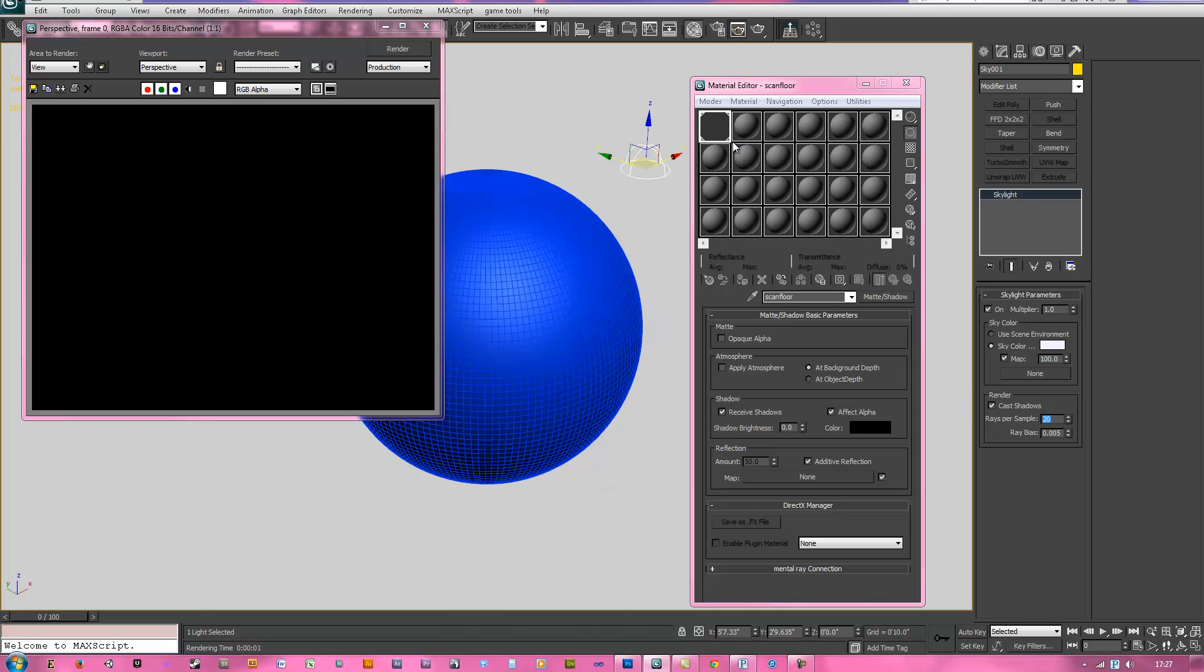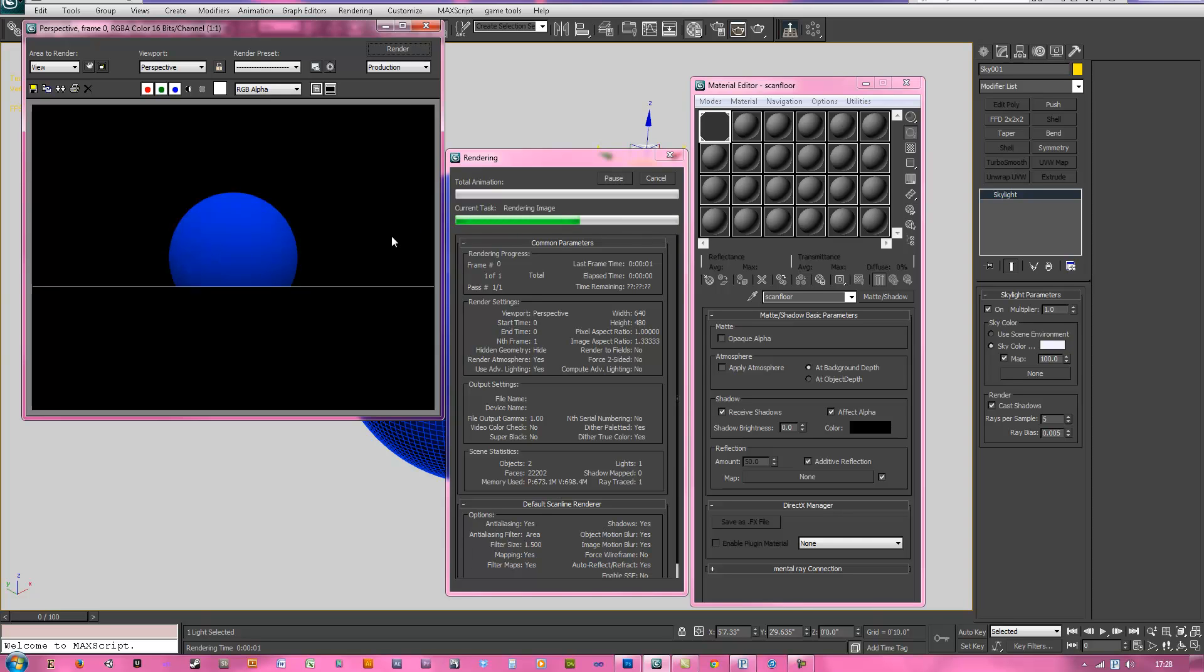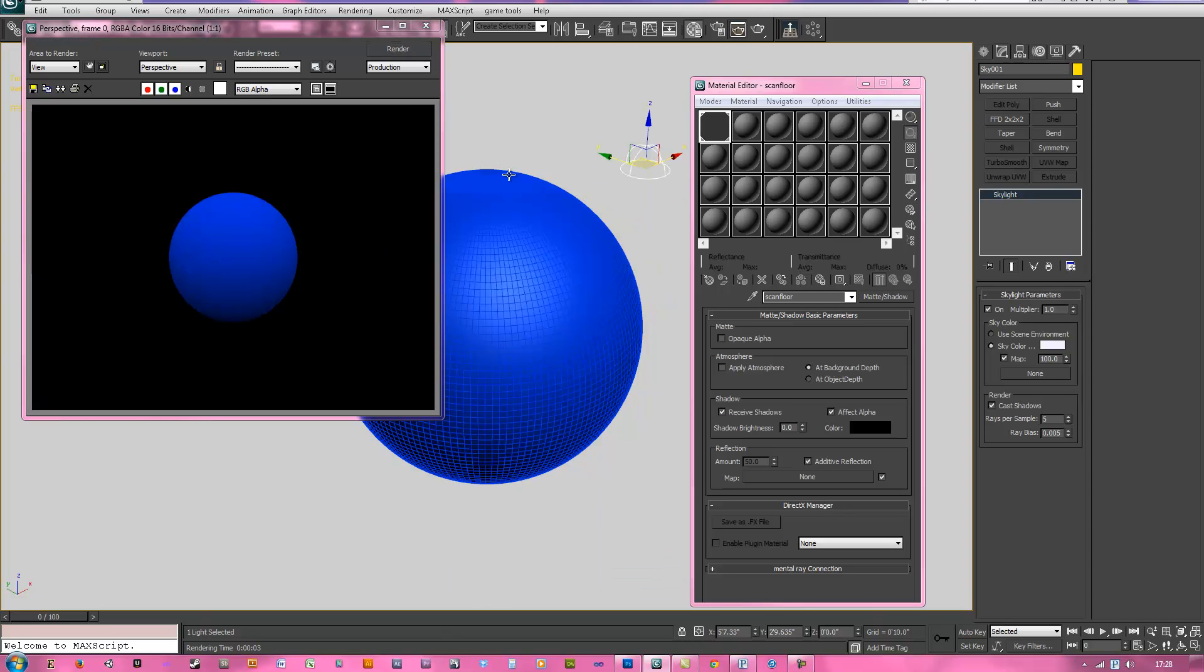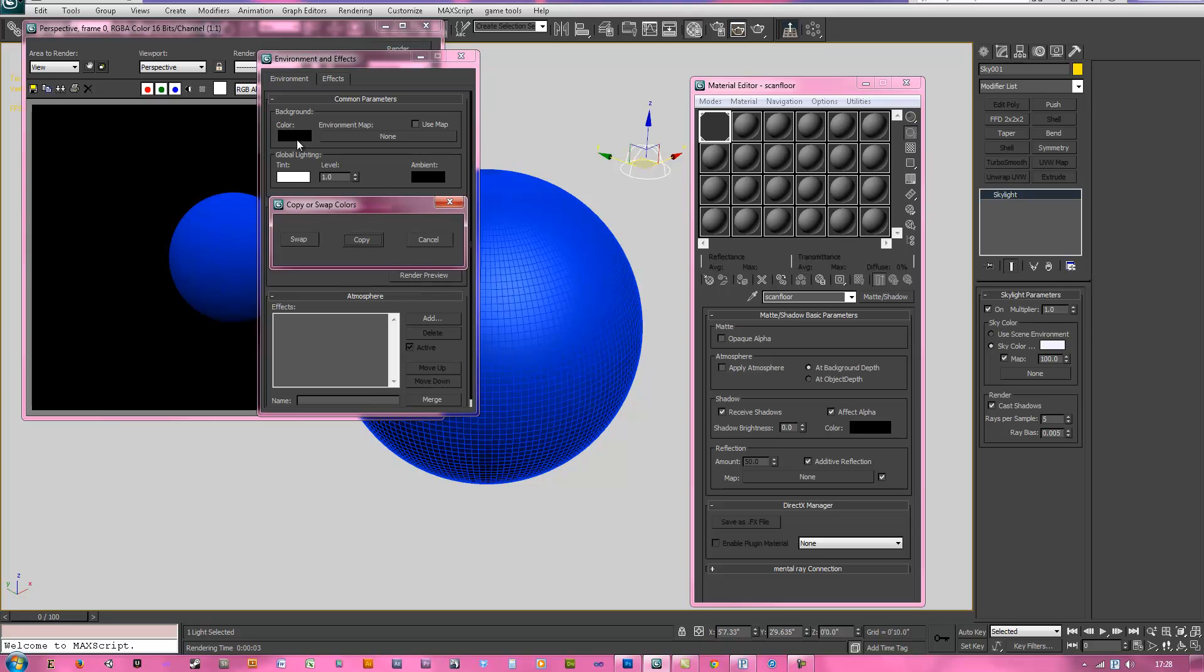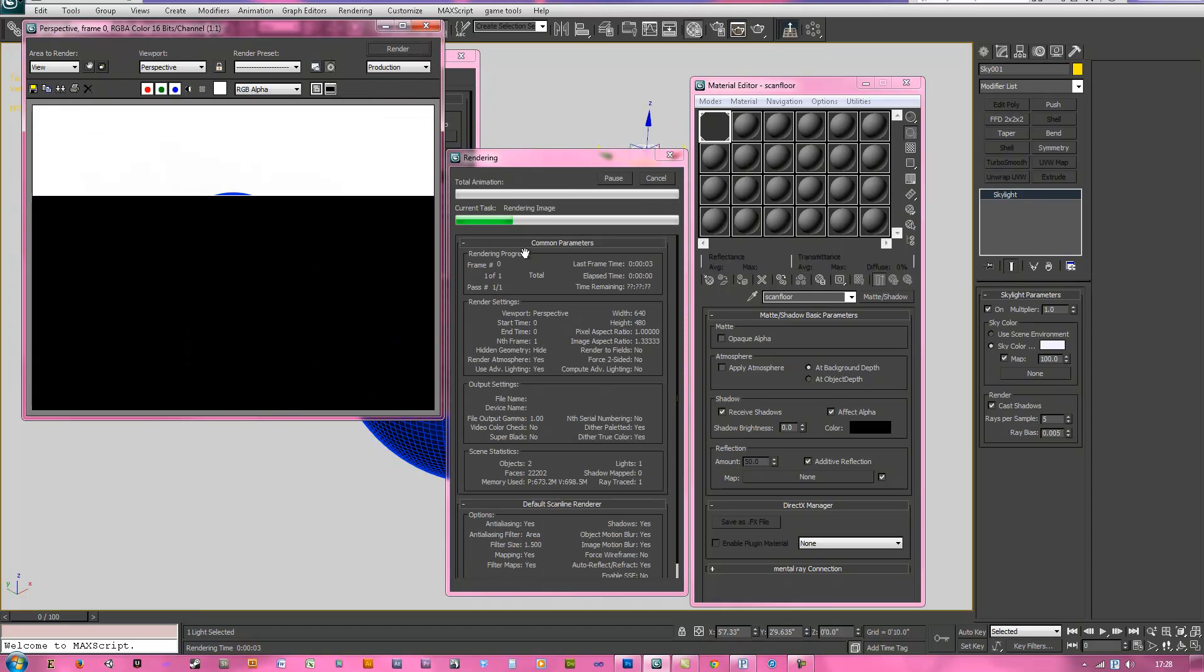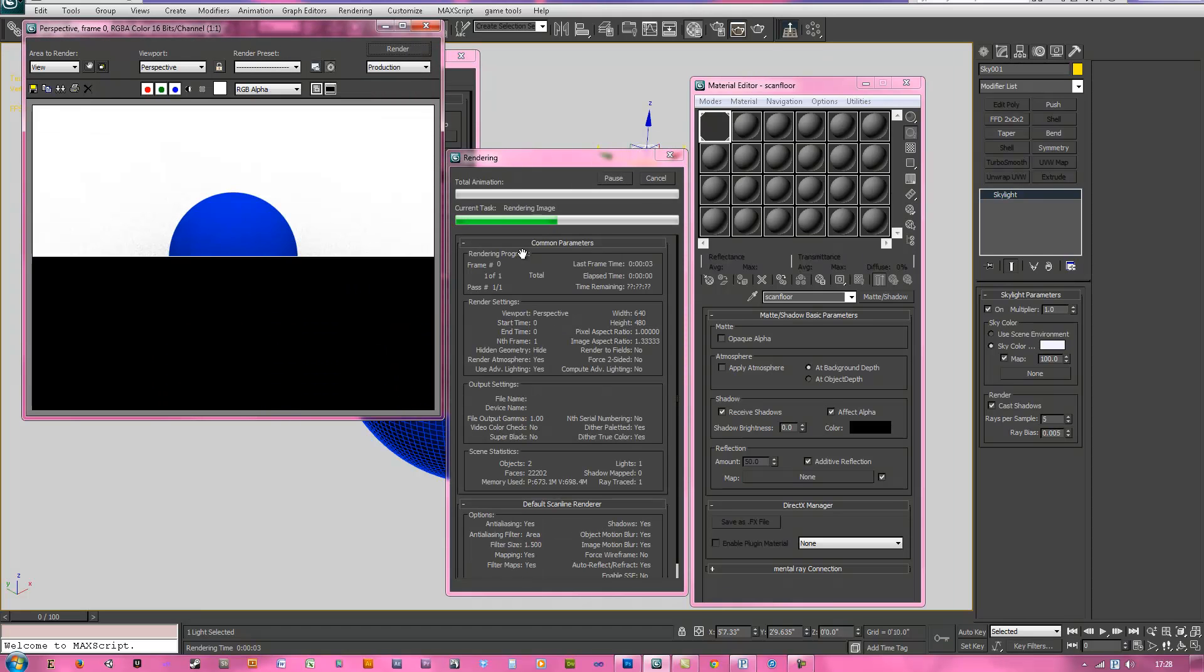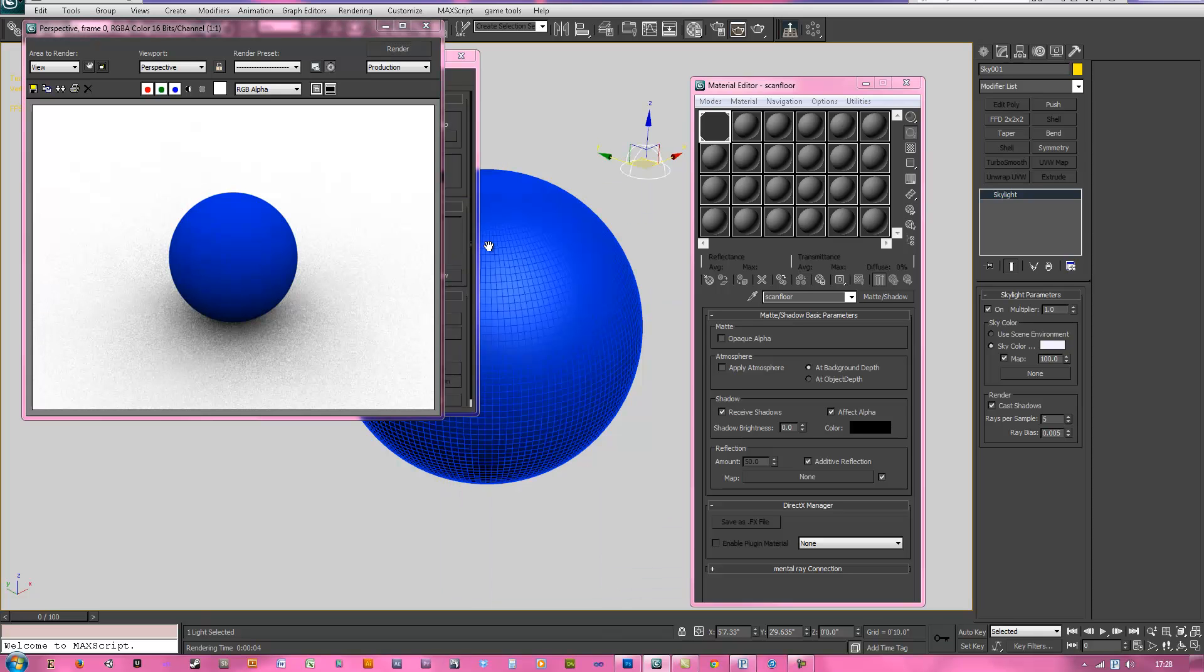Now you can hit Shift Q again to render or just click render. So now you can see it's trying to make some shadows there. So go ahead and hit your 8 key for environment and effects, click and drag this white up to the black, just do a copy, click render again and now we have some shadows going on.